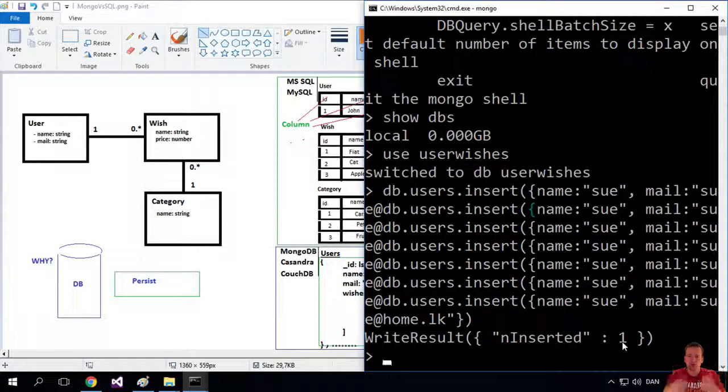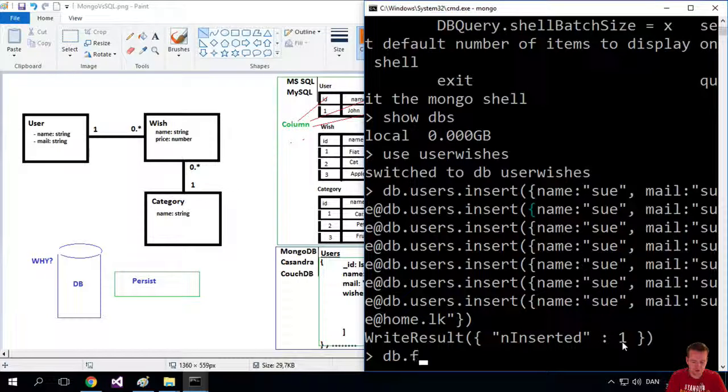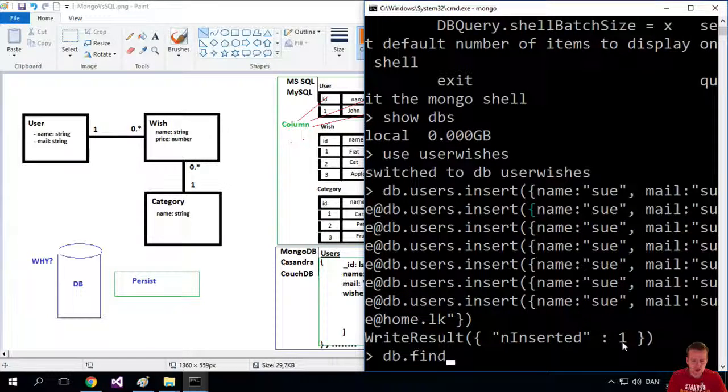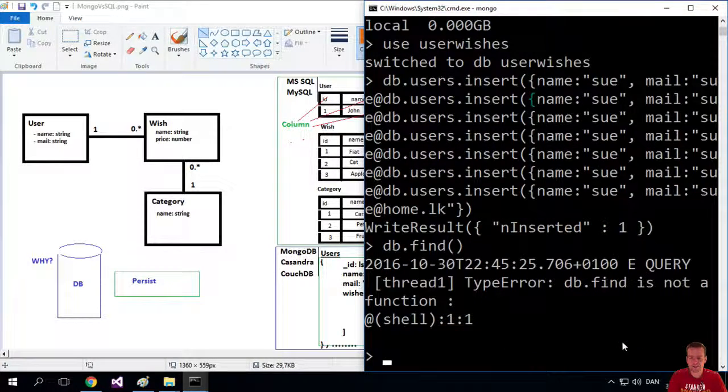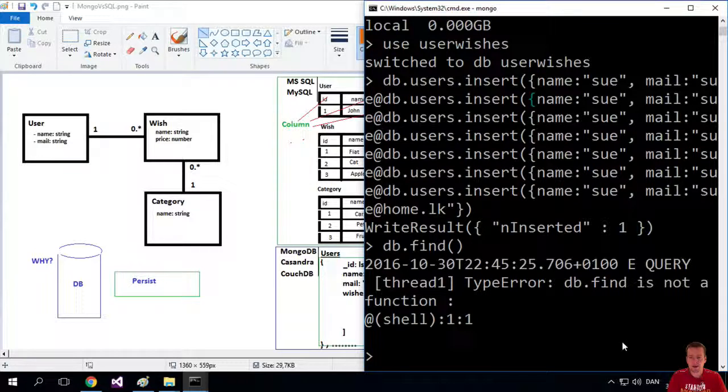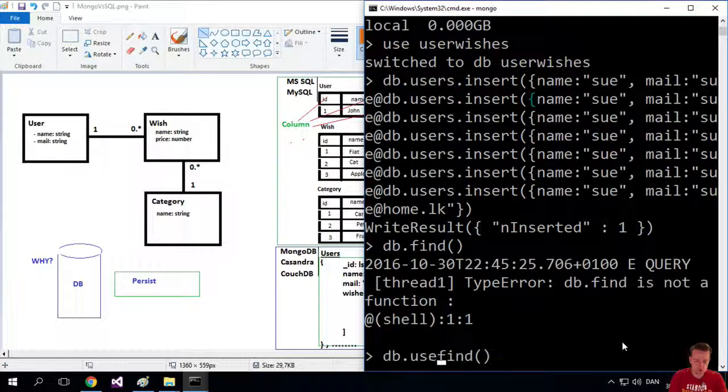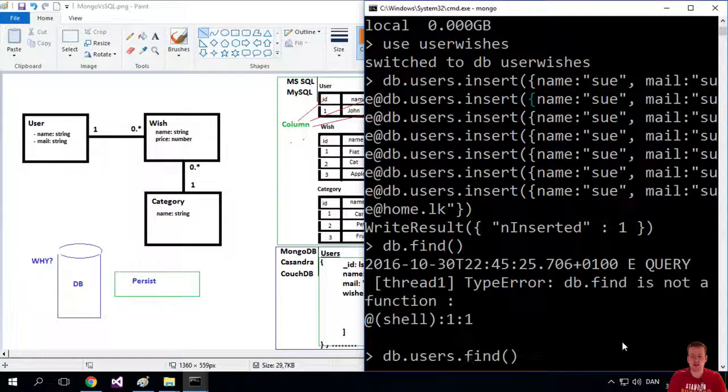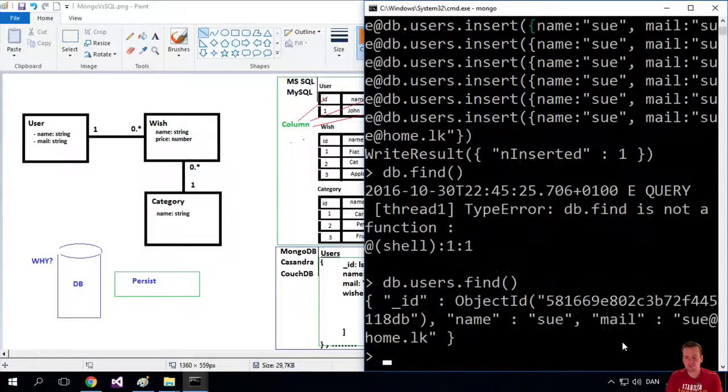So let's try and pull it out. I can just do DB find like this. And then I get a type error that DB... Oh, I need to, of course, put in the collection that I want to look in. So DB dot users, that's the collection, find.